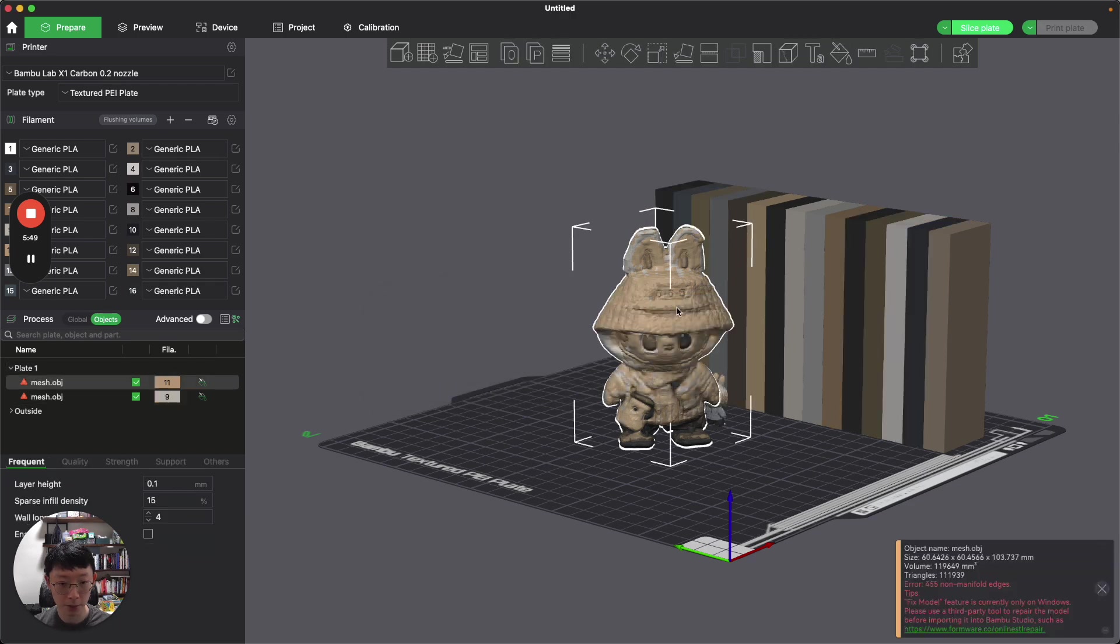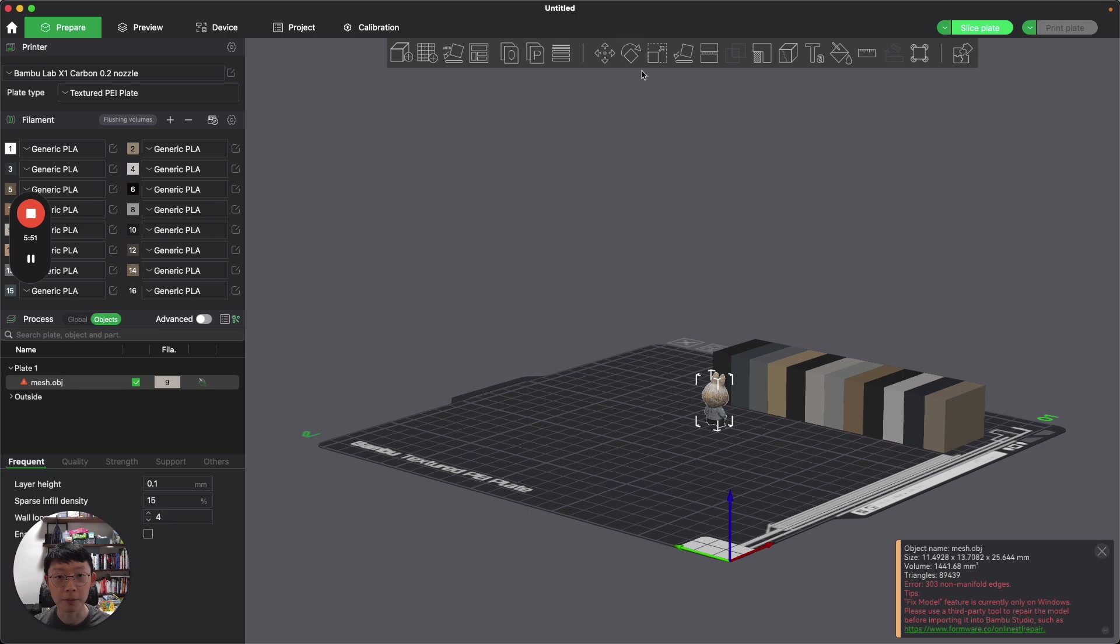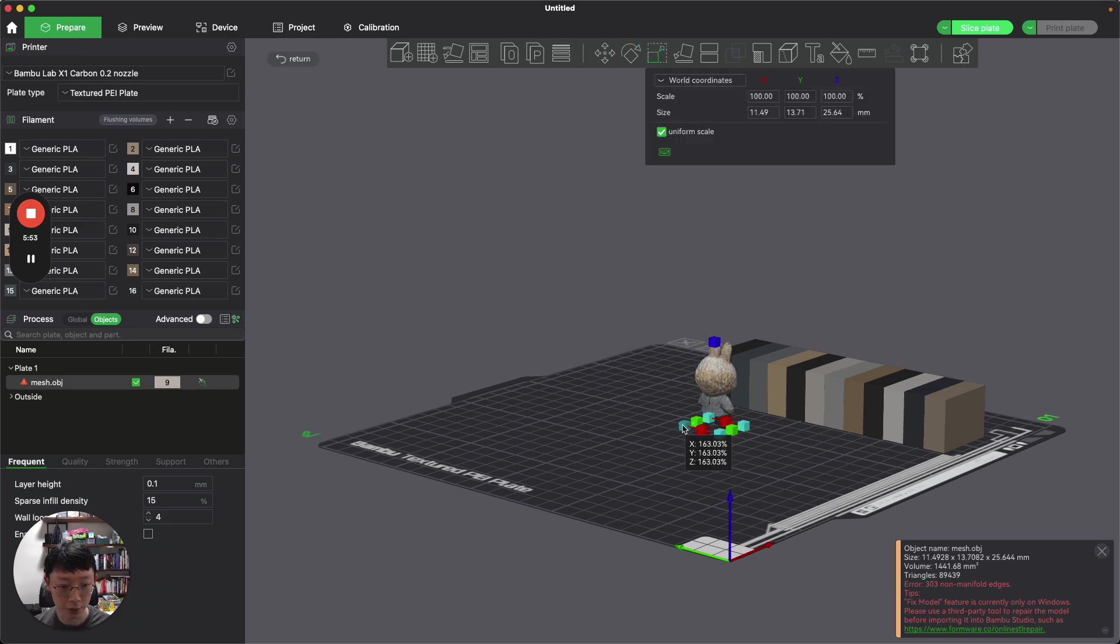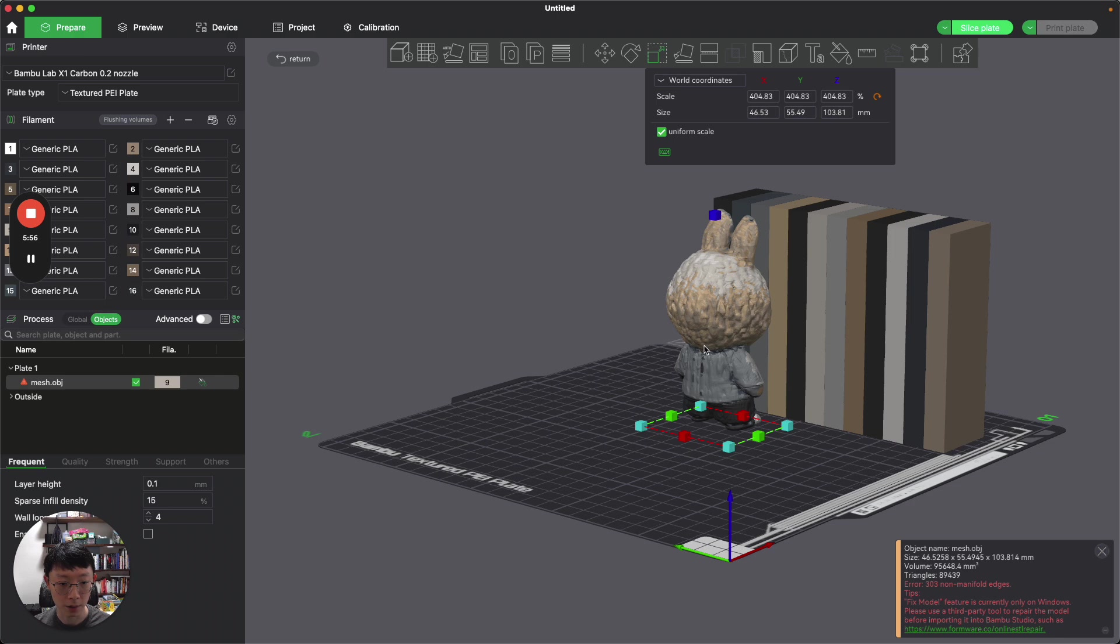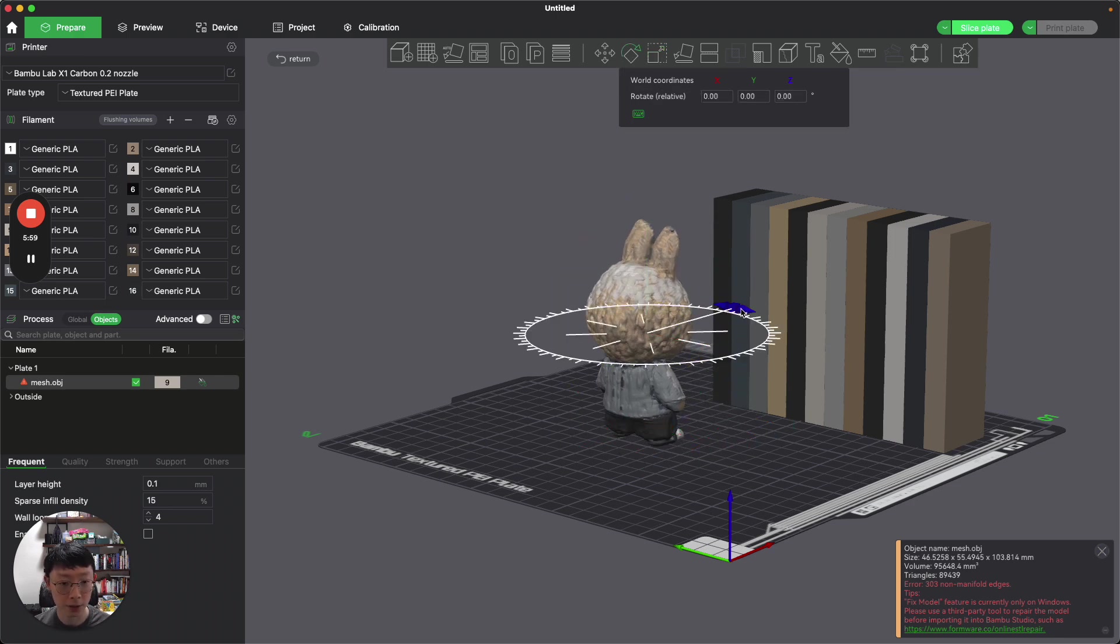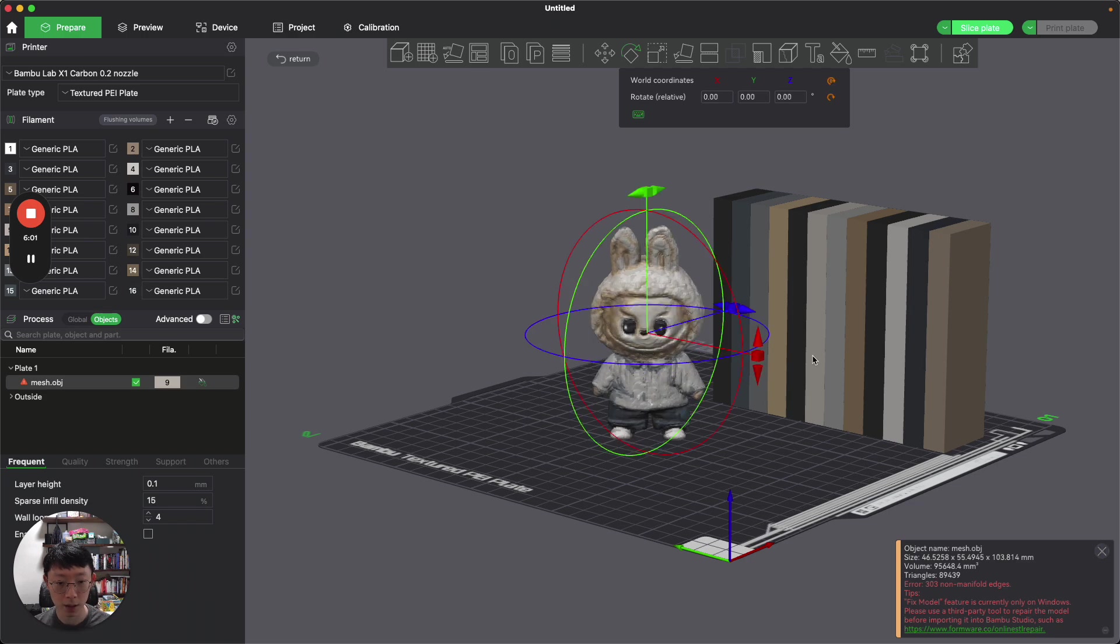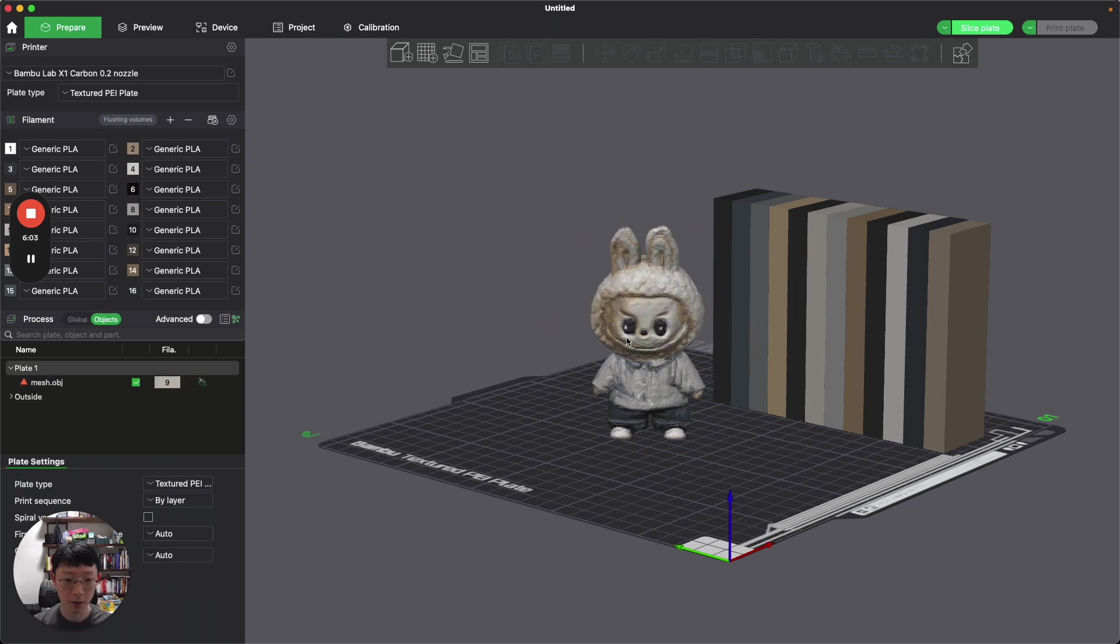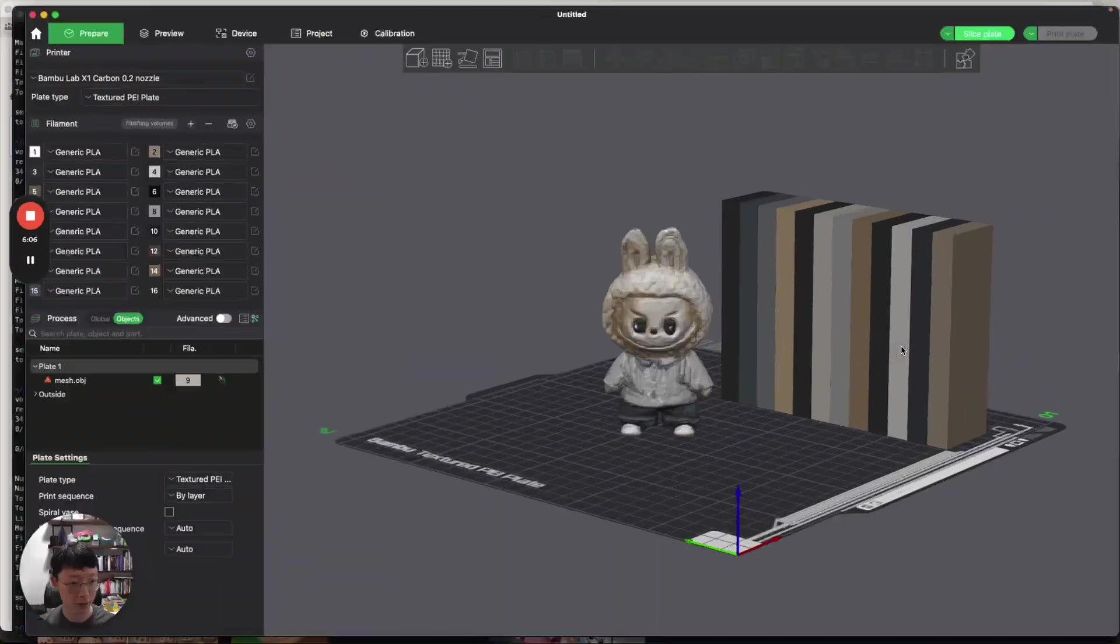Let's open it with Bamboo Studio and click OK. Let me just remove this. I'm going to make this larger just so you can see. There you go. And then I'm going to rotate it around.